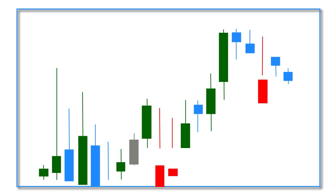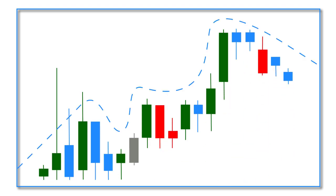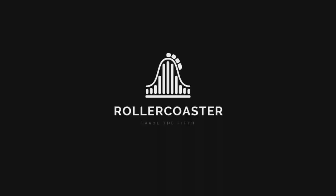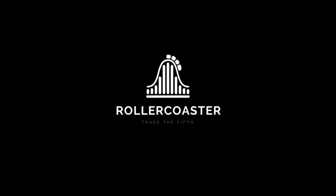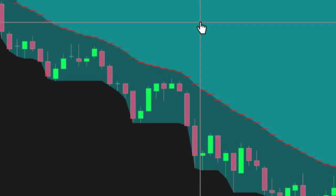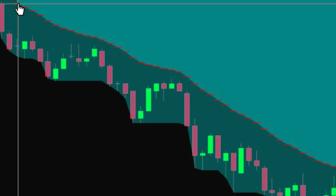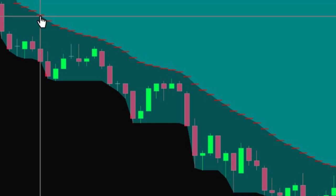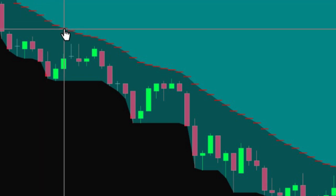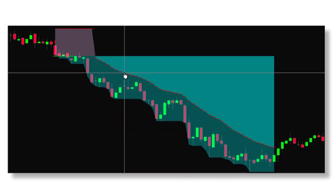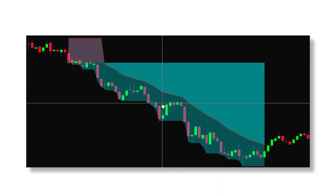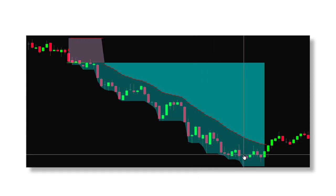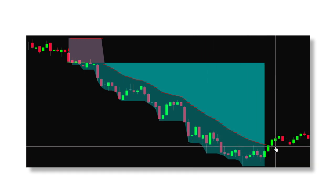Want to ride the exciting roller coaster strategy that is simple and repeatable? Introducing the Roller Coaster Indicator. Using the Stochastic MACD Cross with special EMA points of control for both long and short trades, our algorithm works everything out behind the scenes, keeping your chart clean.